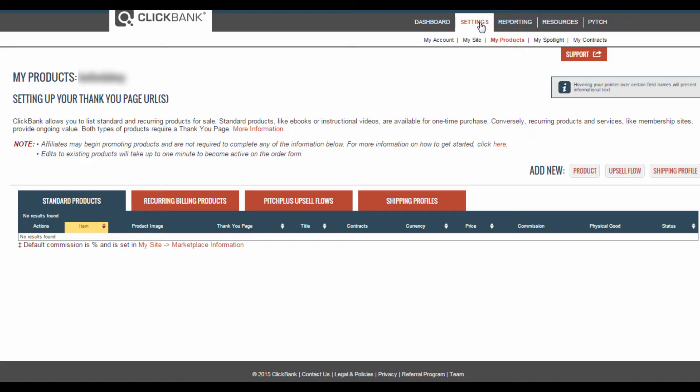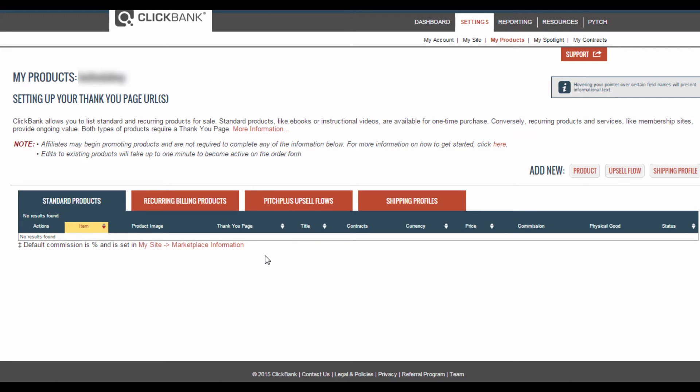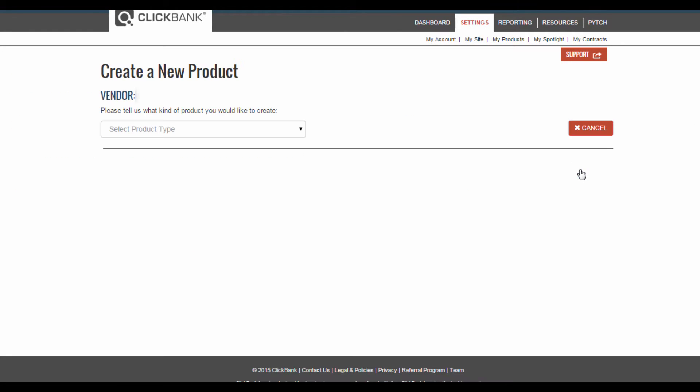Once you've logged into your Clickbank account, click on the settings tab and then select my products. This is the page where you will find all your previously uploaded Clickbank products, but because this is a new account you'll see that I don't have any listed on here yet. Go to this add new section and click product.